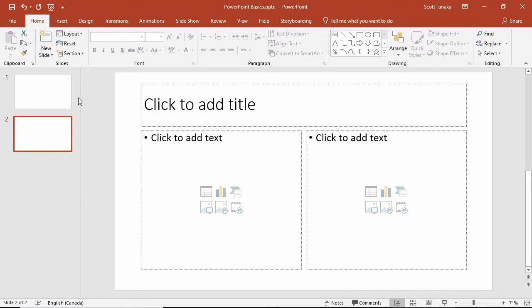After you have a slide, adding text is straightforward. Click on the text box and then type.